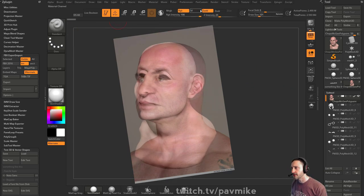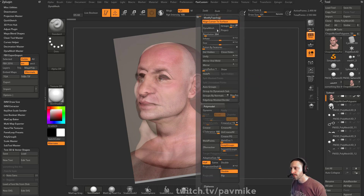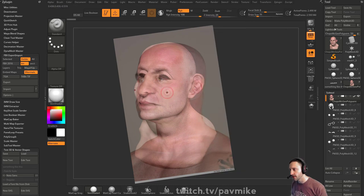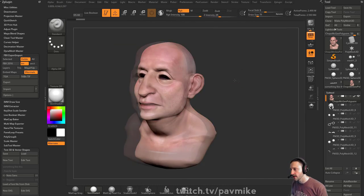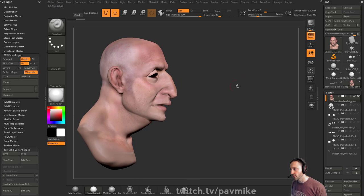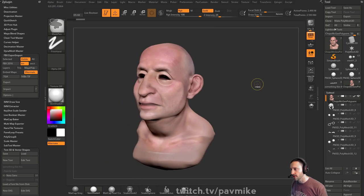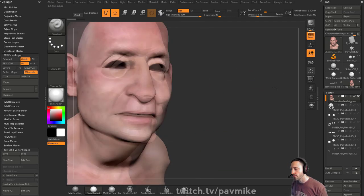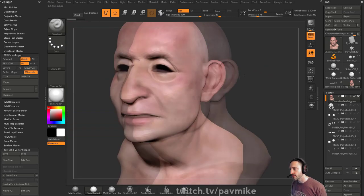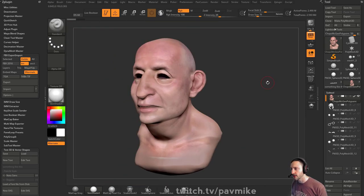And then you can go into Standard brush, turn on RGB, set it to 100. Now you can simply just paint your skin through. And if you have X symmetry turned on, it will paint symmetrically on your object.